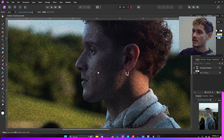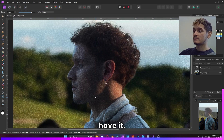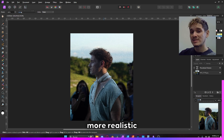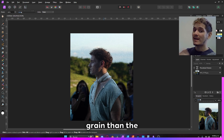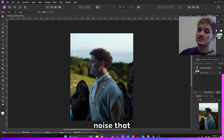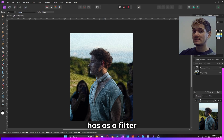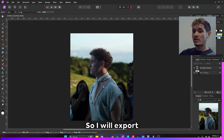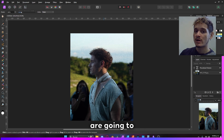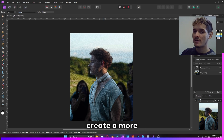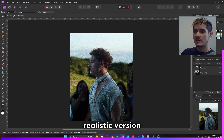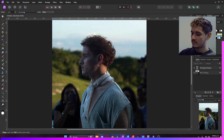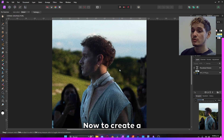And there you have it. This is a way more realistic grain than the noise that Affinity Photo has as a filter option. I will export this and then we are going to create a more realistic version using this same principle.